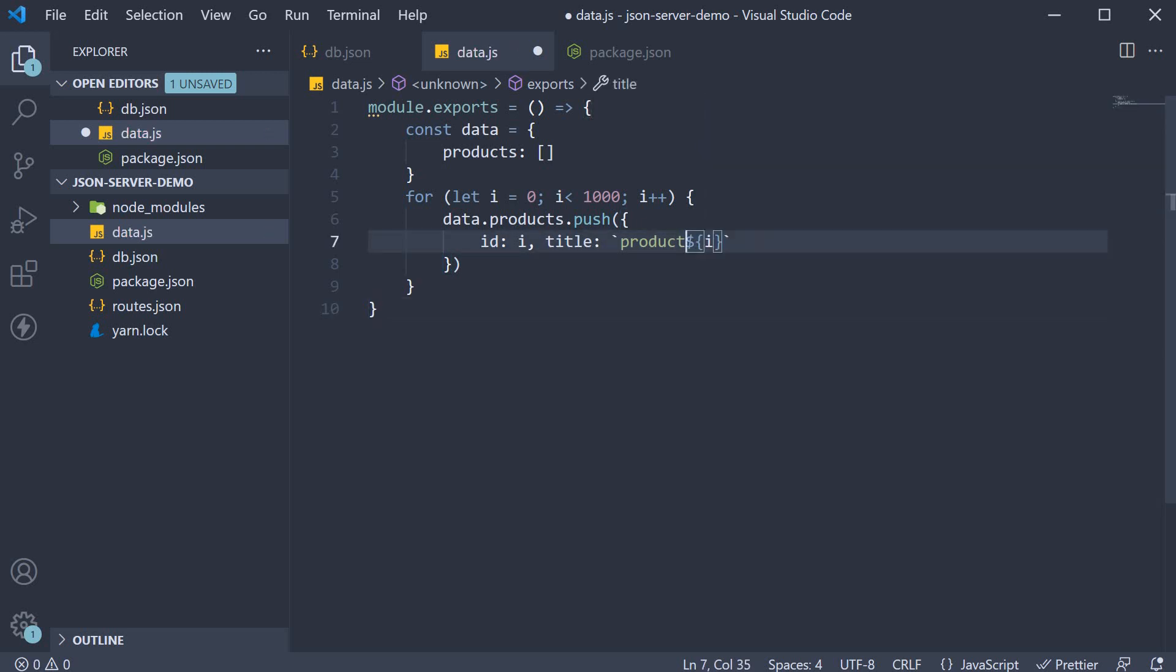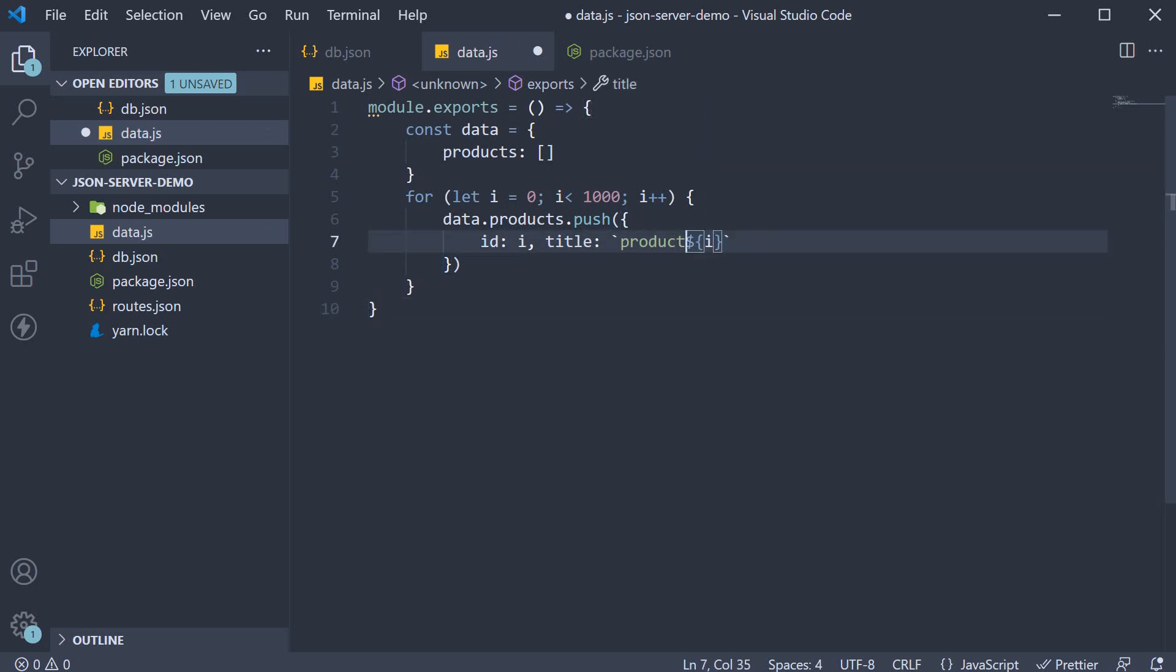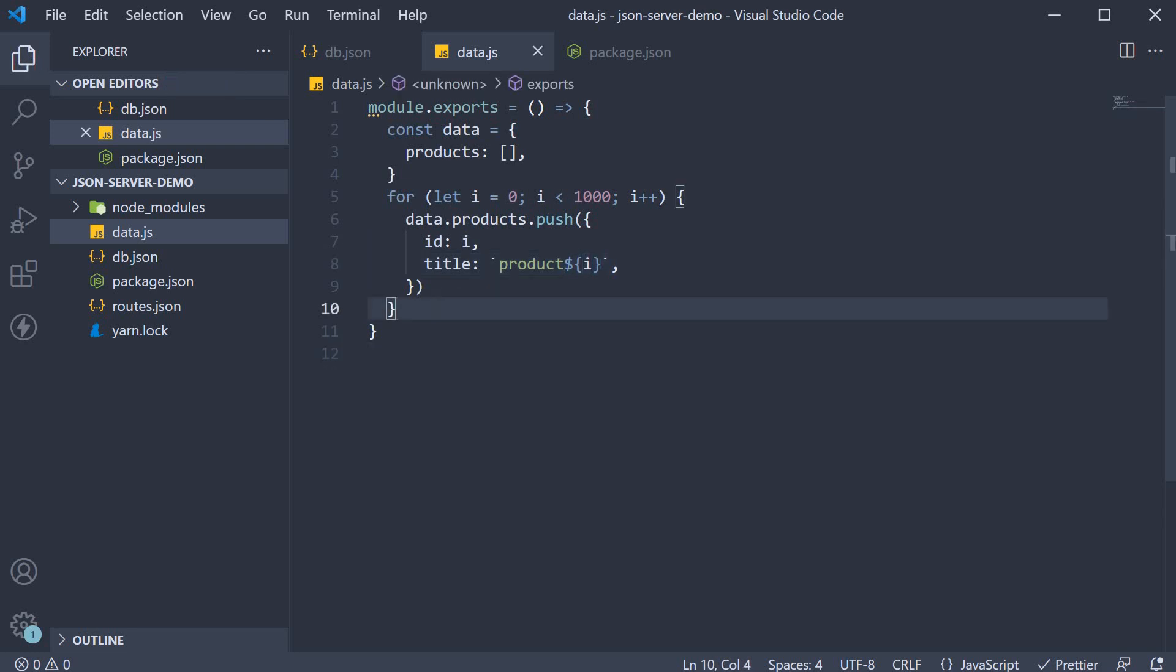In fact, this should just be product. Finally, we return data.